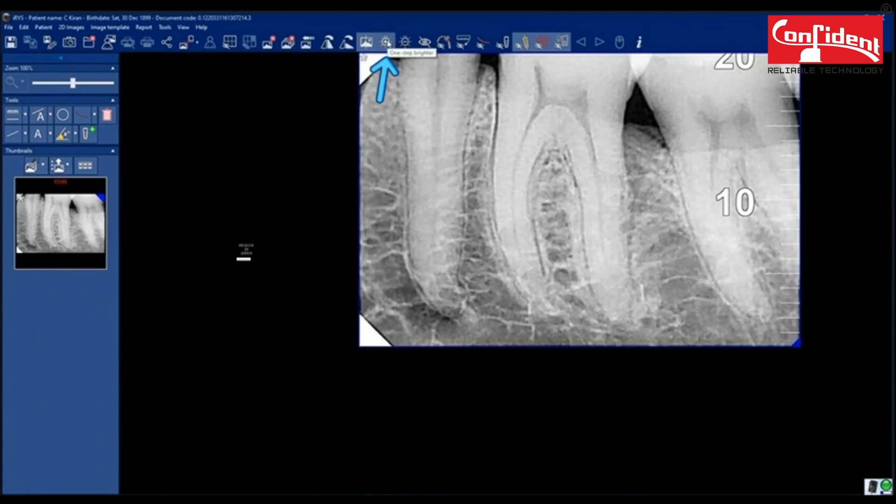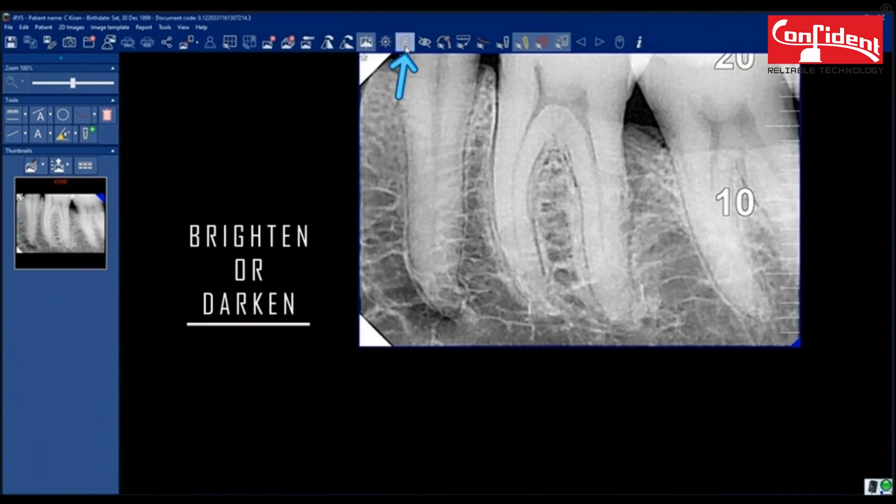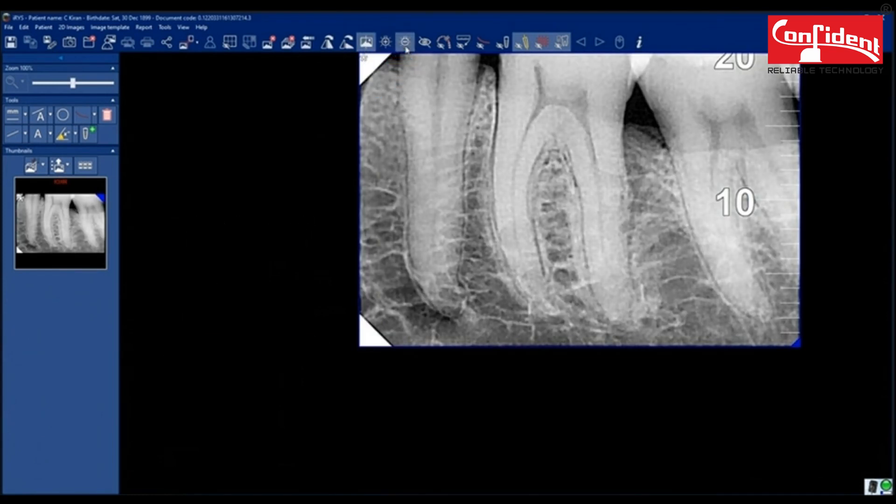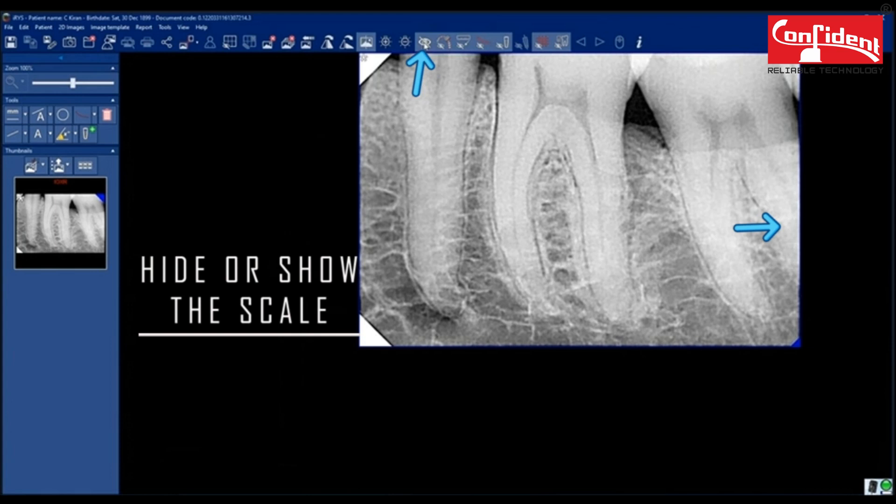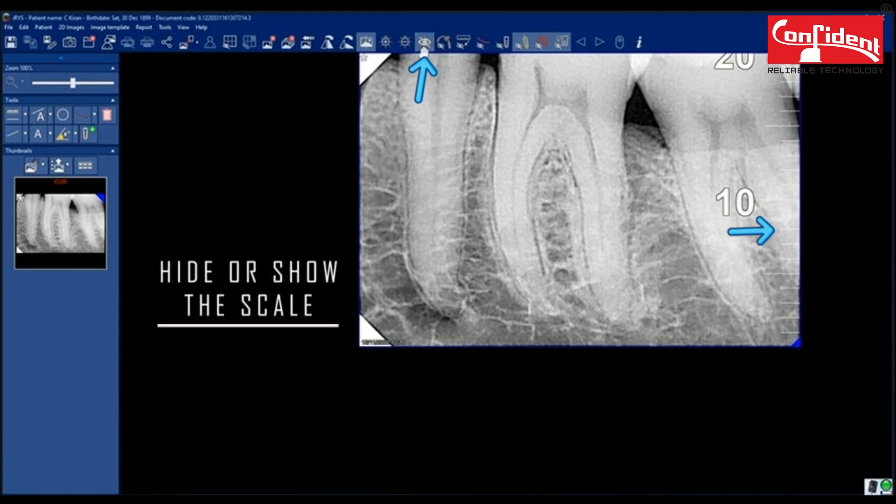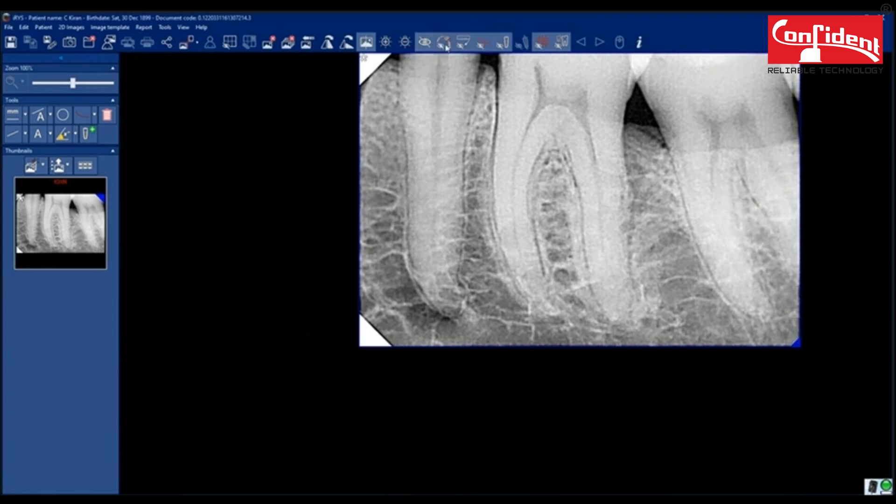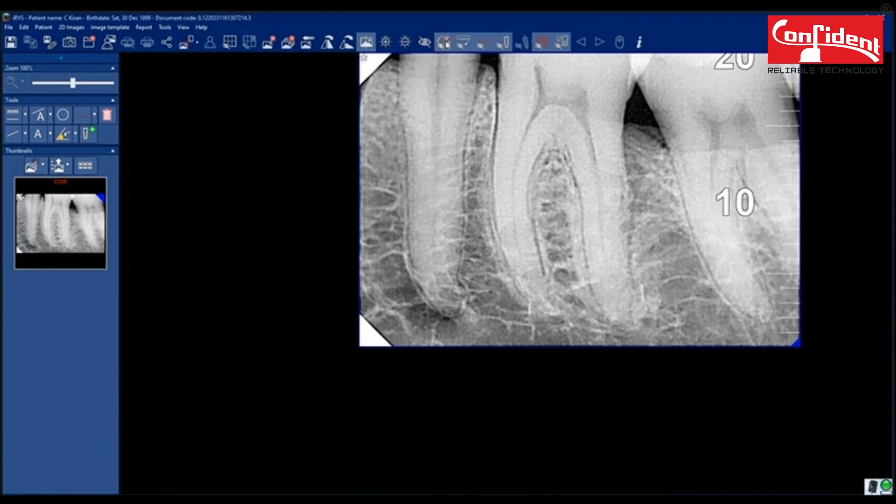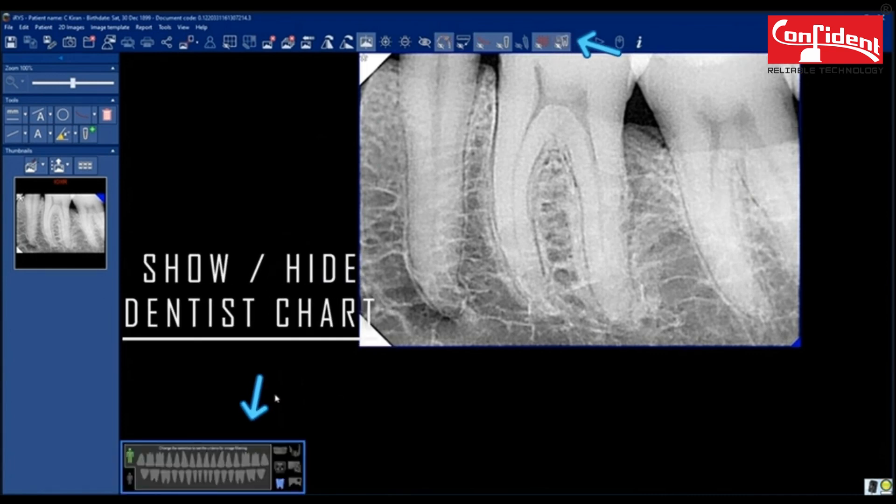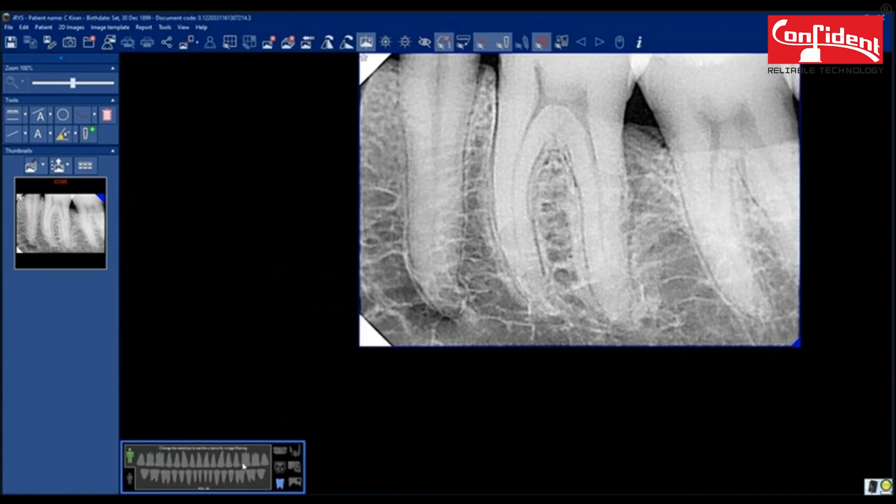Click here to brighten by one step or darker. Hide or show the scale by clicking here. Show or hide image editing tools by clicking on this icon. Click here to show or hide a dentist chart.